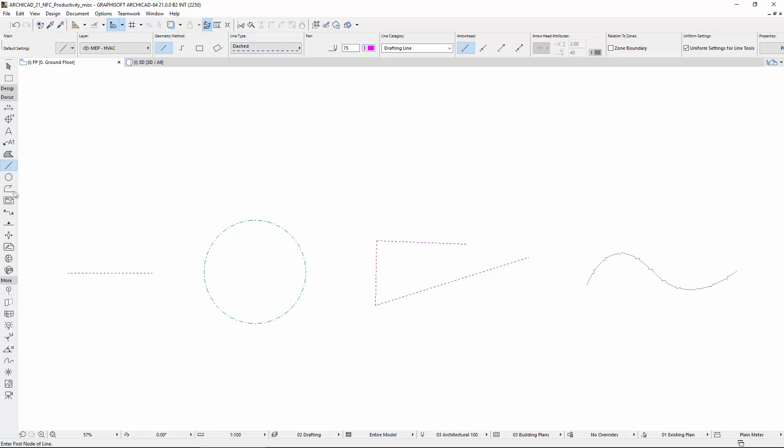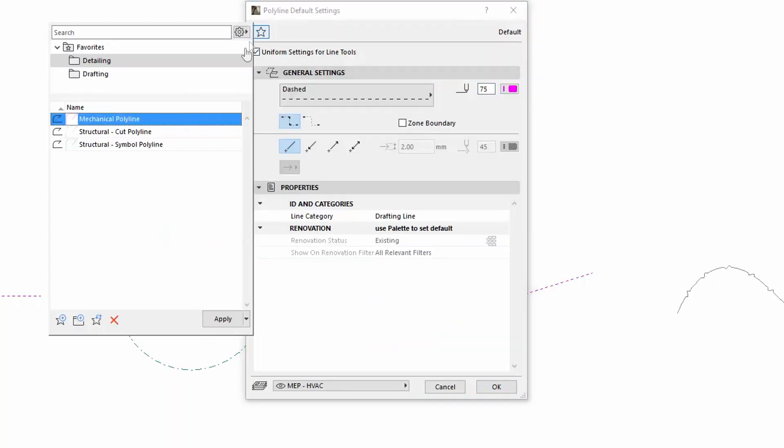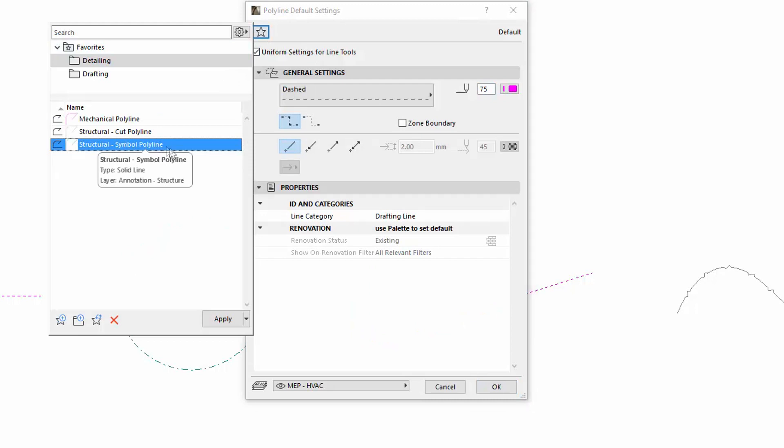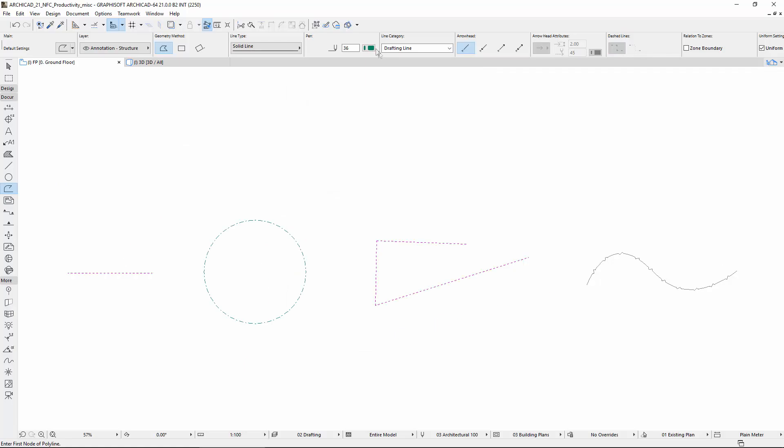Also, if you open the settings of the Polyline Tool and select and apply a Favorite, all the Line Tools will change to these settings if the Uniform Settings for Line Tools checkbox is on.